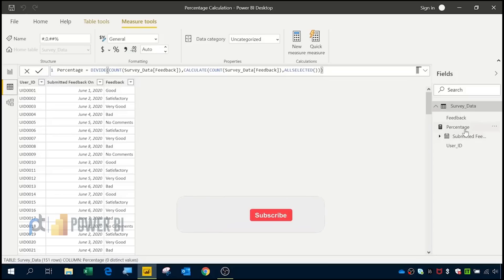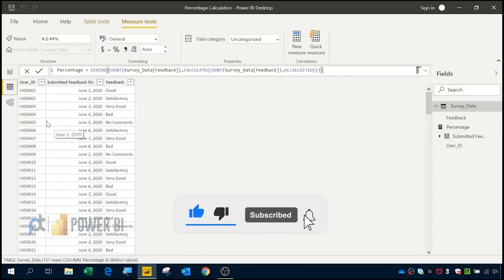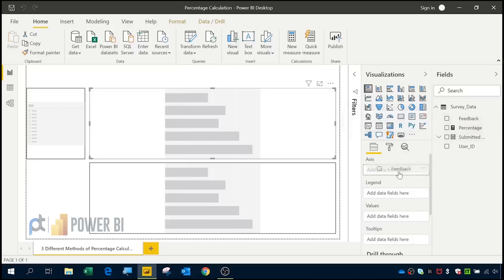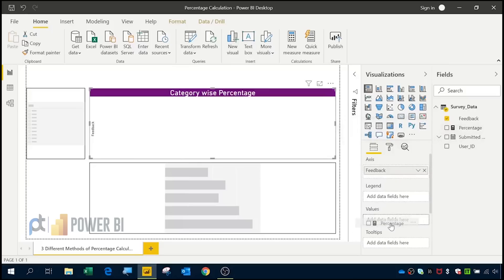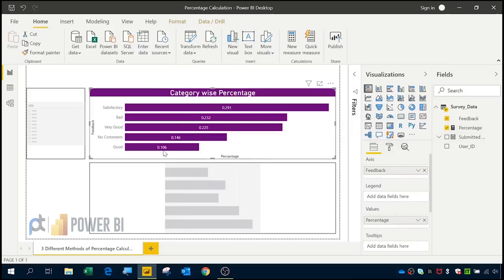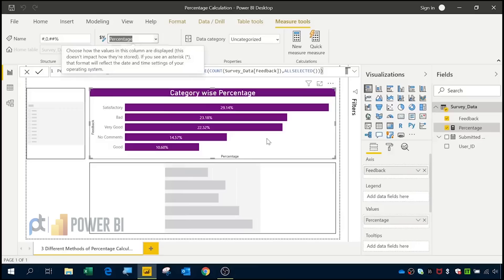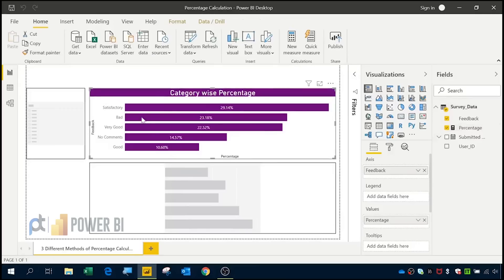Once committed, the percentage measure is created. Now I am going to create a chart using this measure. I'll go to the report where I have already created a template for the chart. I will drag feedback into the axis and percentage into values. The format is not correct initially, so I'll click on the percentage measure and in measure tools change the format to percentage. The decimal points are automatically set to two. Now we have category-wise percentages — Satisfactory is 29% and Very Good is 22.52%.